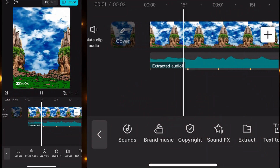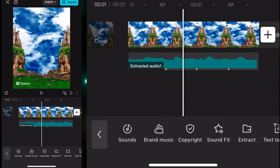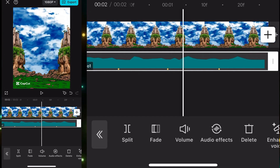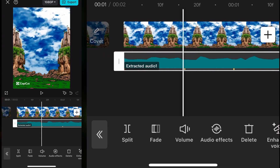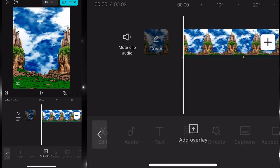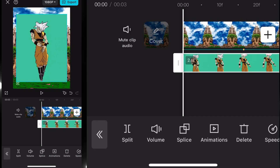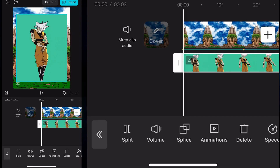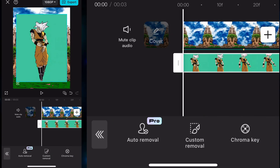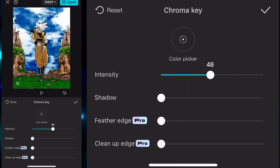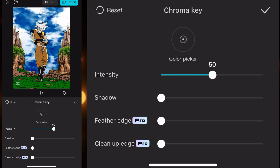First you have to import a background that you want to have. Then after adding that background, you have to add the audio or the part where you want to make the clone effect, and also add the beat. After that, you have to add the overlay — the animation or any picture that you want to make clones of. Then you have to remove the green screen by going to Chroma Key.